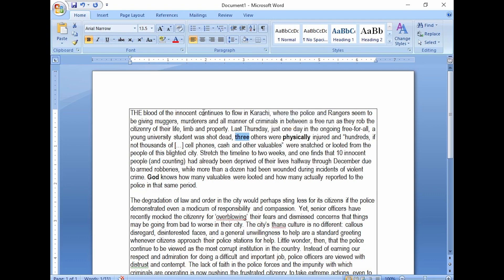The next thing we are going to talk about is the third way in Microsoft Word. I have simply highlighted this text, and now you have to use a shortcut key. The shortcut key is Ctrl+B, or Command+B on Mac.